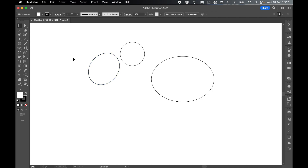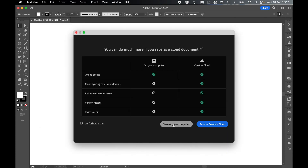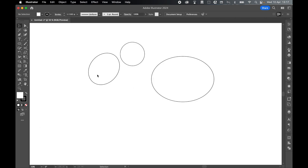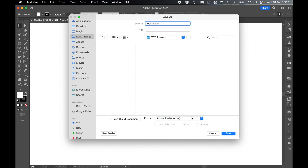Before we go any further, let's quickly save this file. Go to File, Save, Save on my computer. I'm just going to save mine in my Images folder and we'll call this Bear SVG. Adobe Illustrator file — we'll export as SVG at the end. Click Save and press OK.